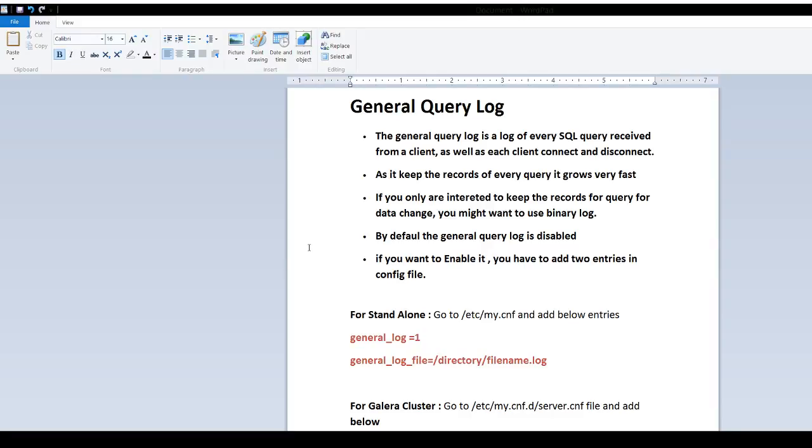If you only are interested to keep the records for data change, you might want to use the binary log instead of using the General Query Log.